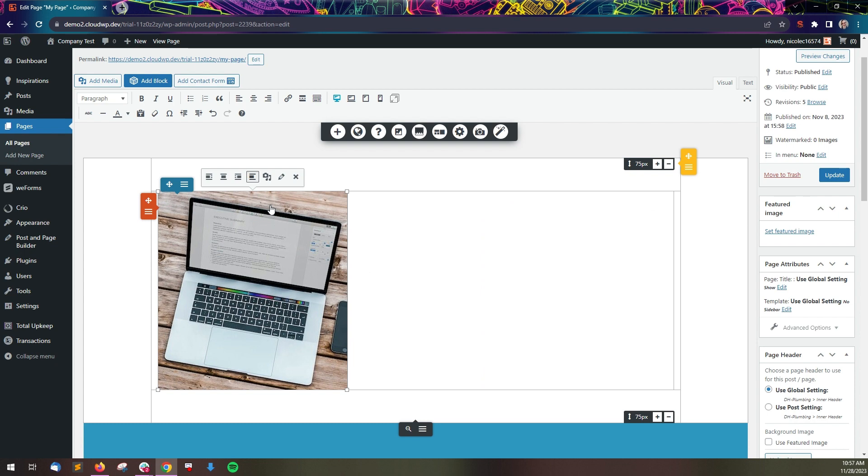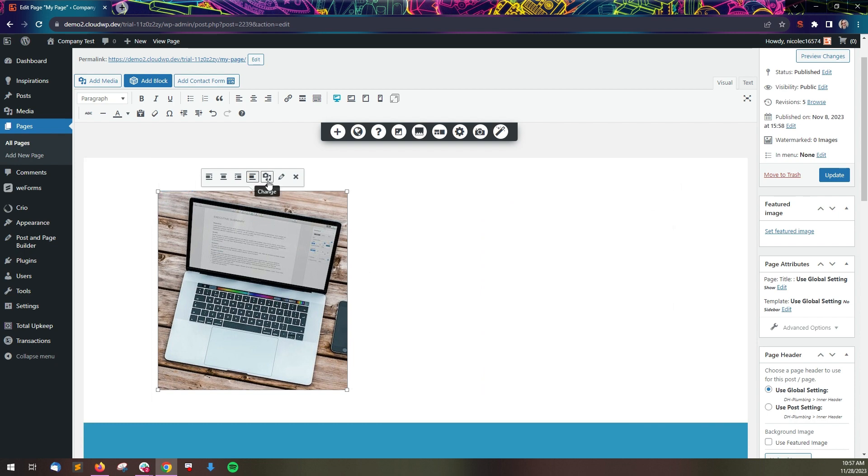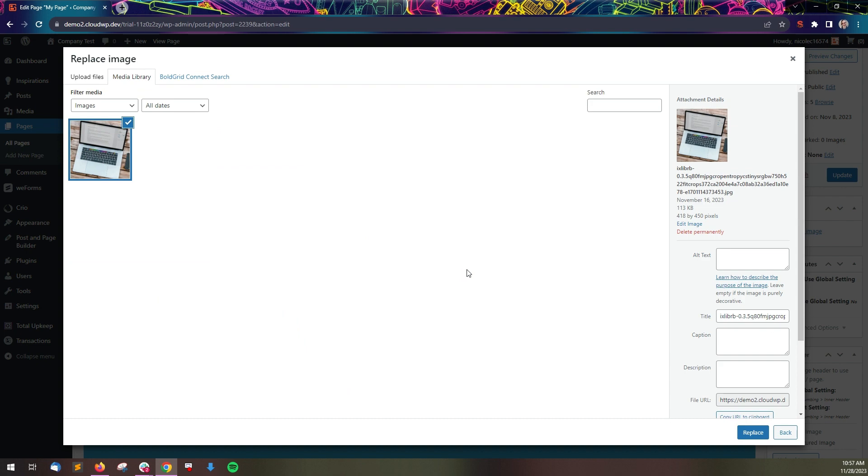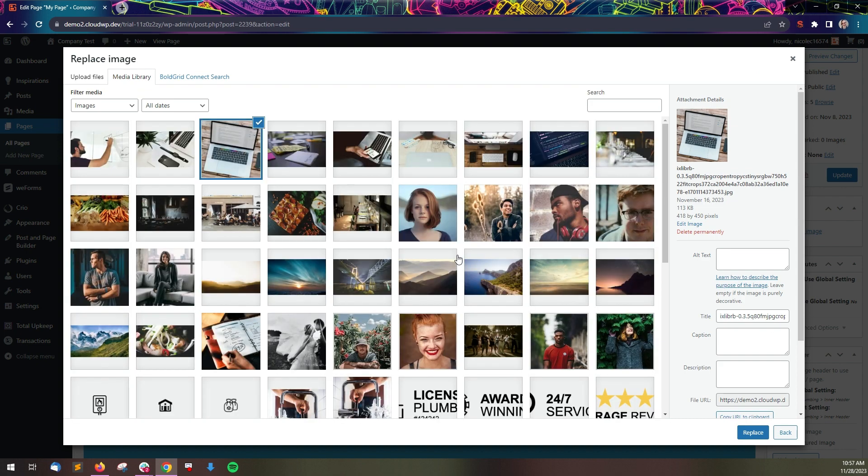Next to the alignment options is a change link you can use to open the media library and choose a replacement image.